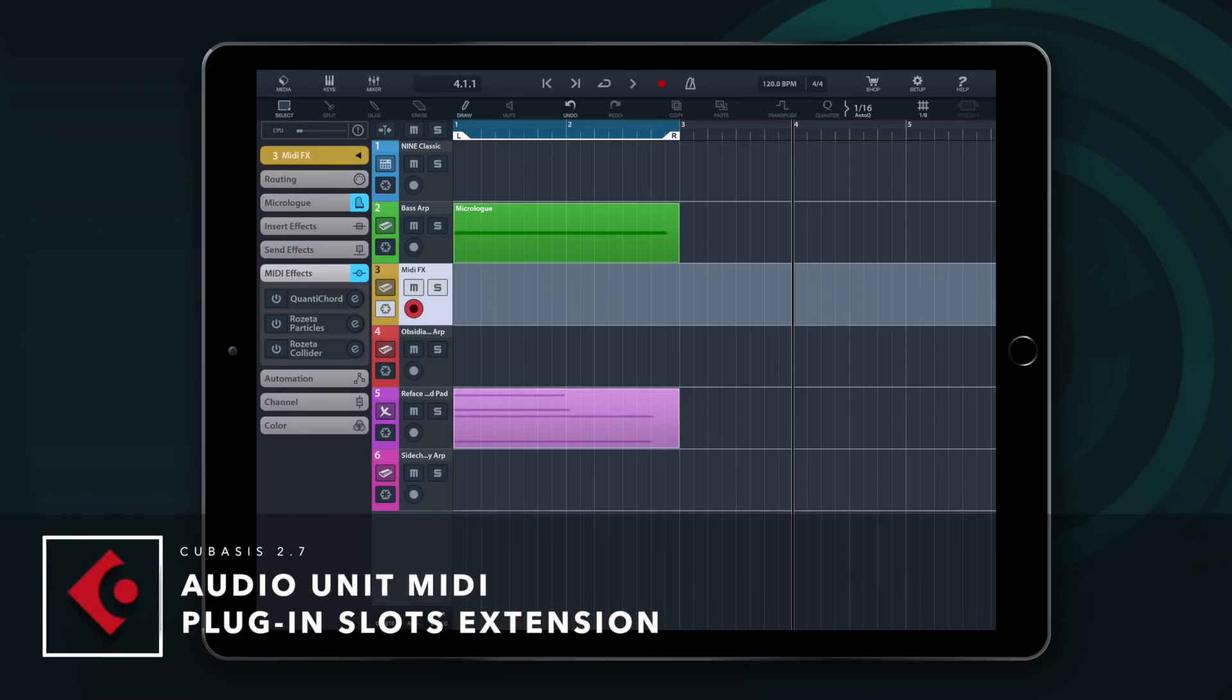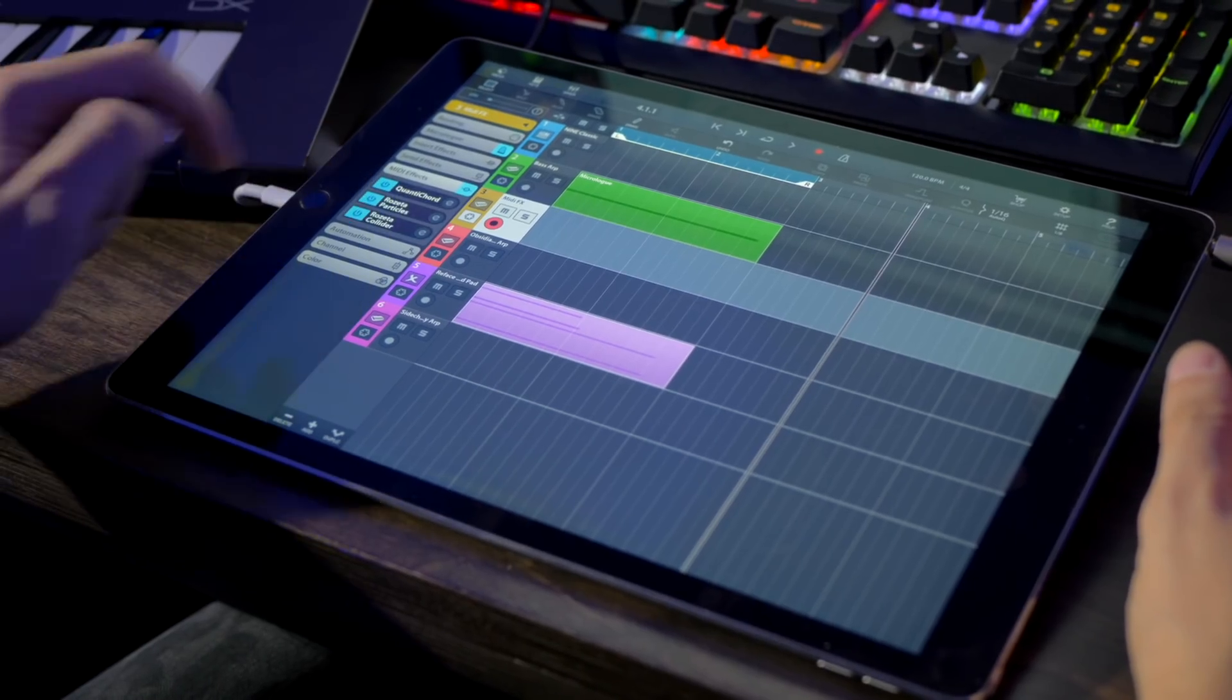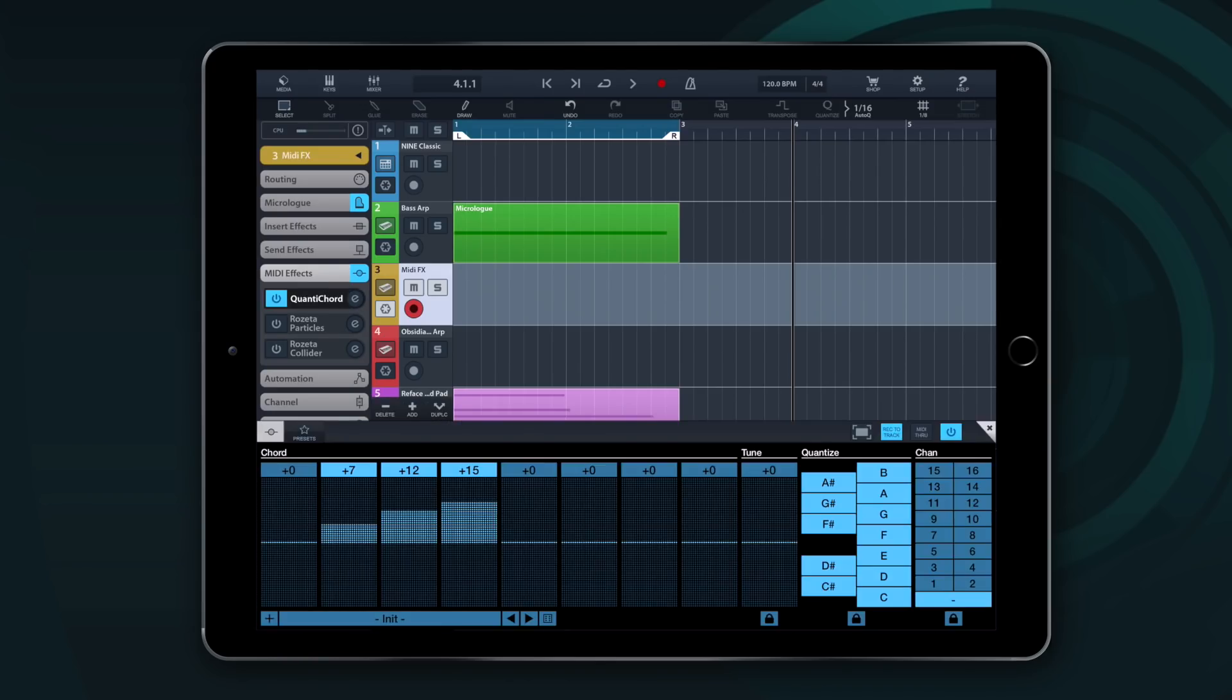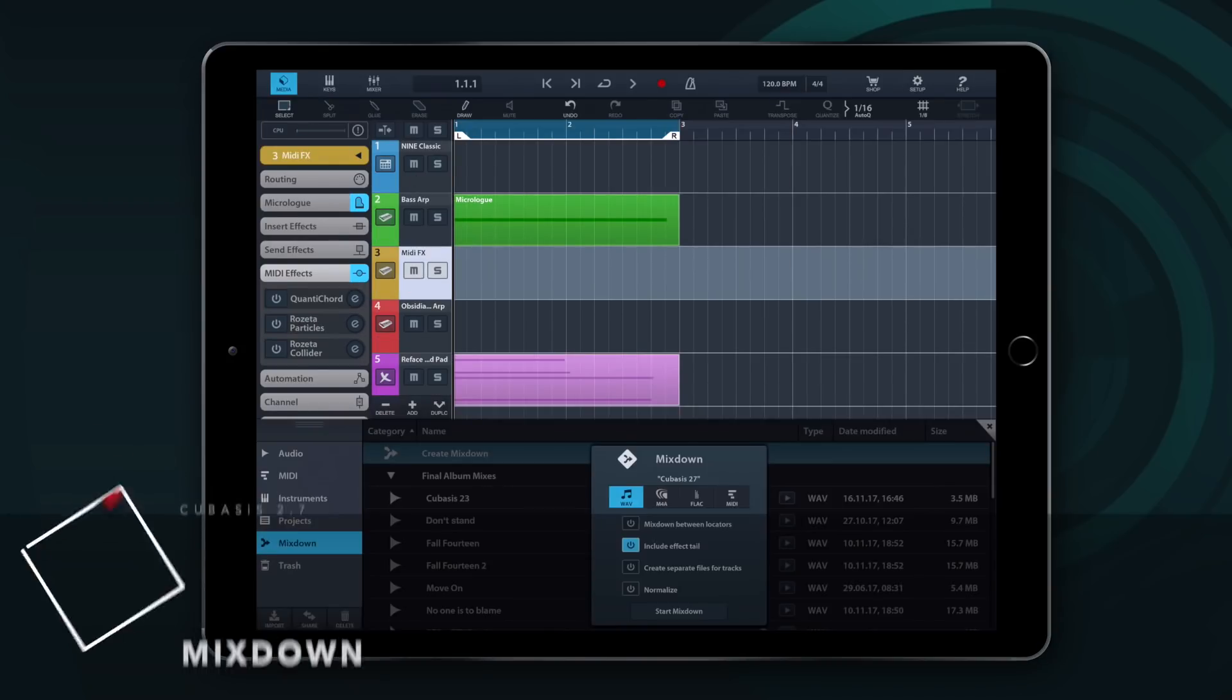The Audio Unit MIDI plugin slots have also been expanded. Now you can have up to three MIDI plugin slots active at the same time, which means you can combine different plugins to achieve really creative effects.